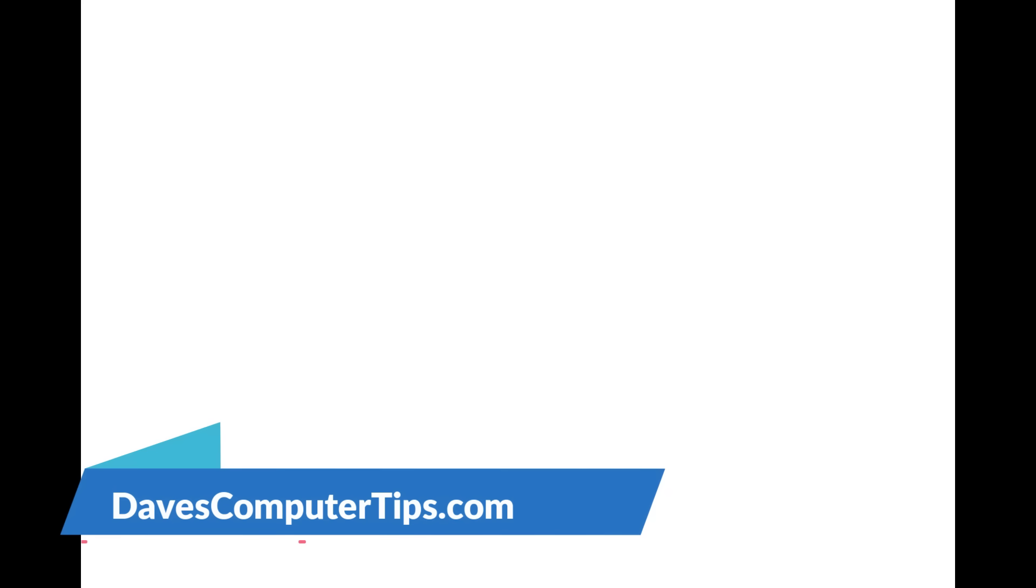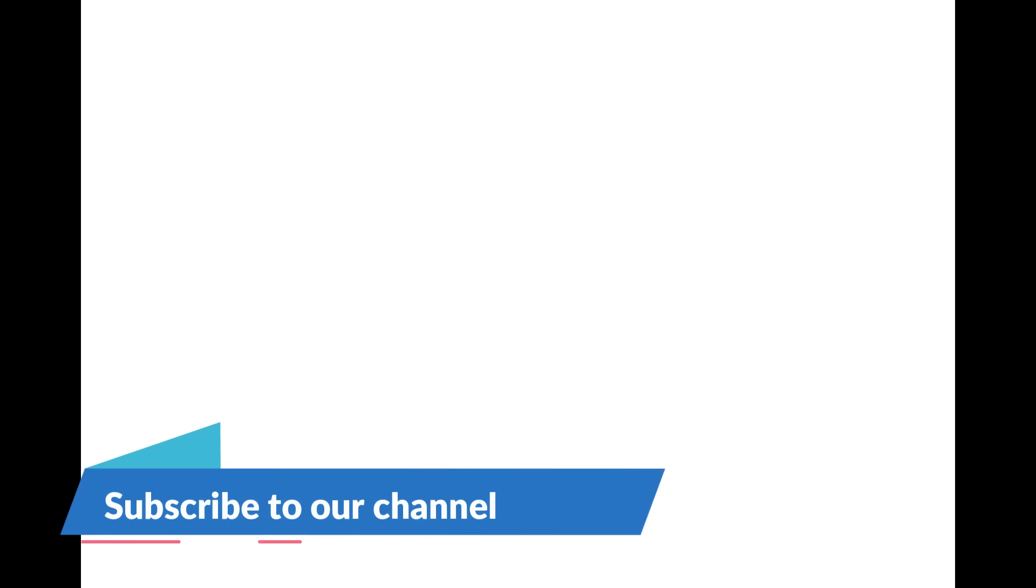That's it, thanks for watching. Make sure you hit the like, subscribe and the notification. Make sure to check out davescomputertips.com, that's where all our articles are. And also make sure you subscribe to this channel. Thanks for watching.